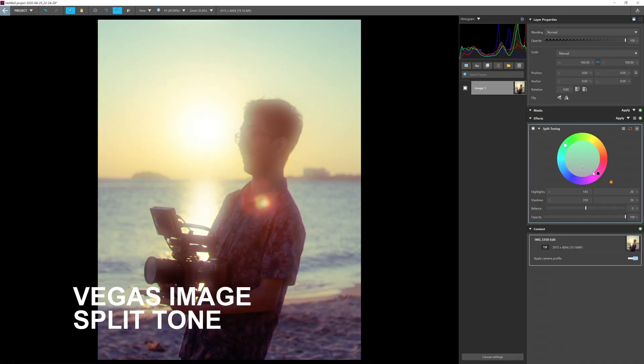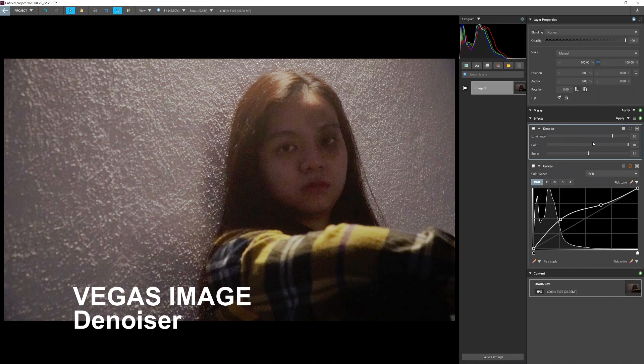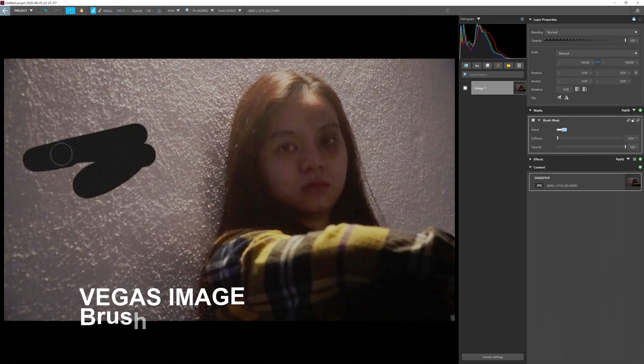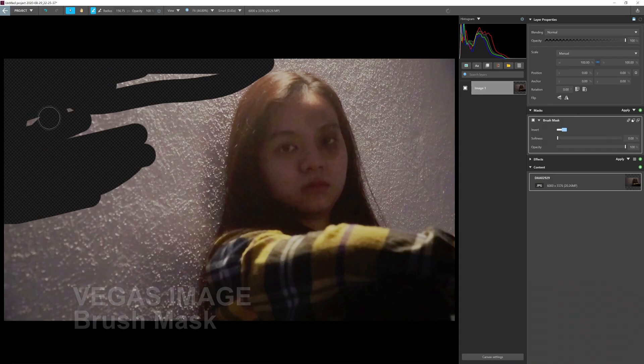Now let's move on to Vegas Image, which is a photo editing program. What's new in Vegas Image is a split tone effect, very similar to split toning in Lightroom — you can do the same thing here in Vegas Image. They also added a new denoiser effect to reduce noise in your photos, and a brush mask tool which lets you quickly brush your image and mask it at the same time. There's a lot more new stuff but I'm not fully familiar with the program yet.